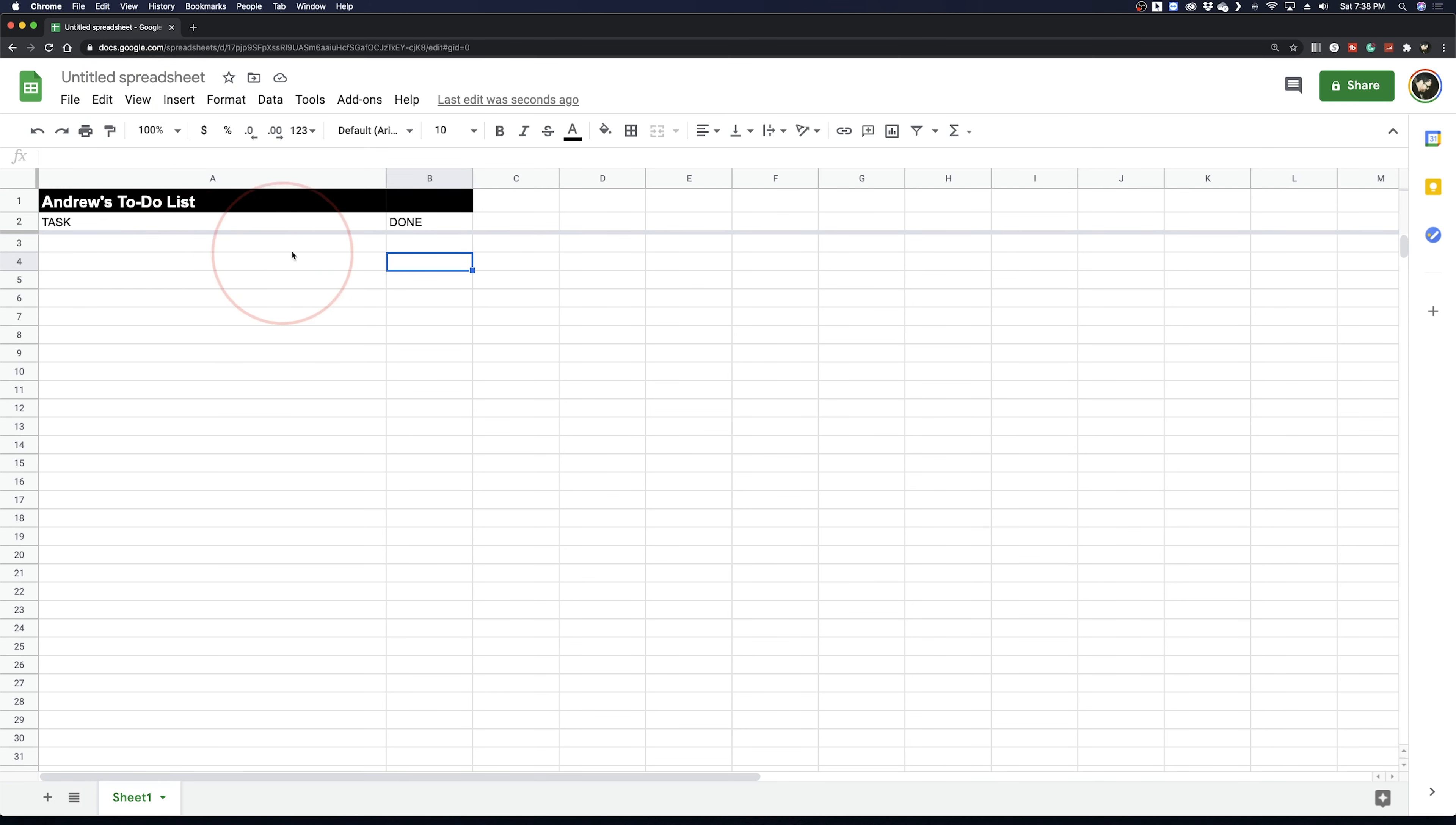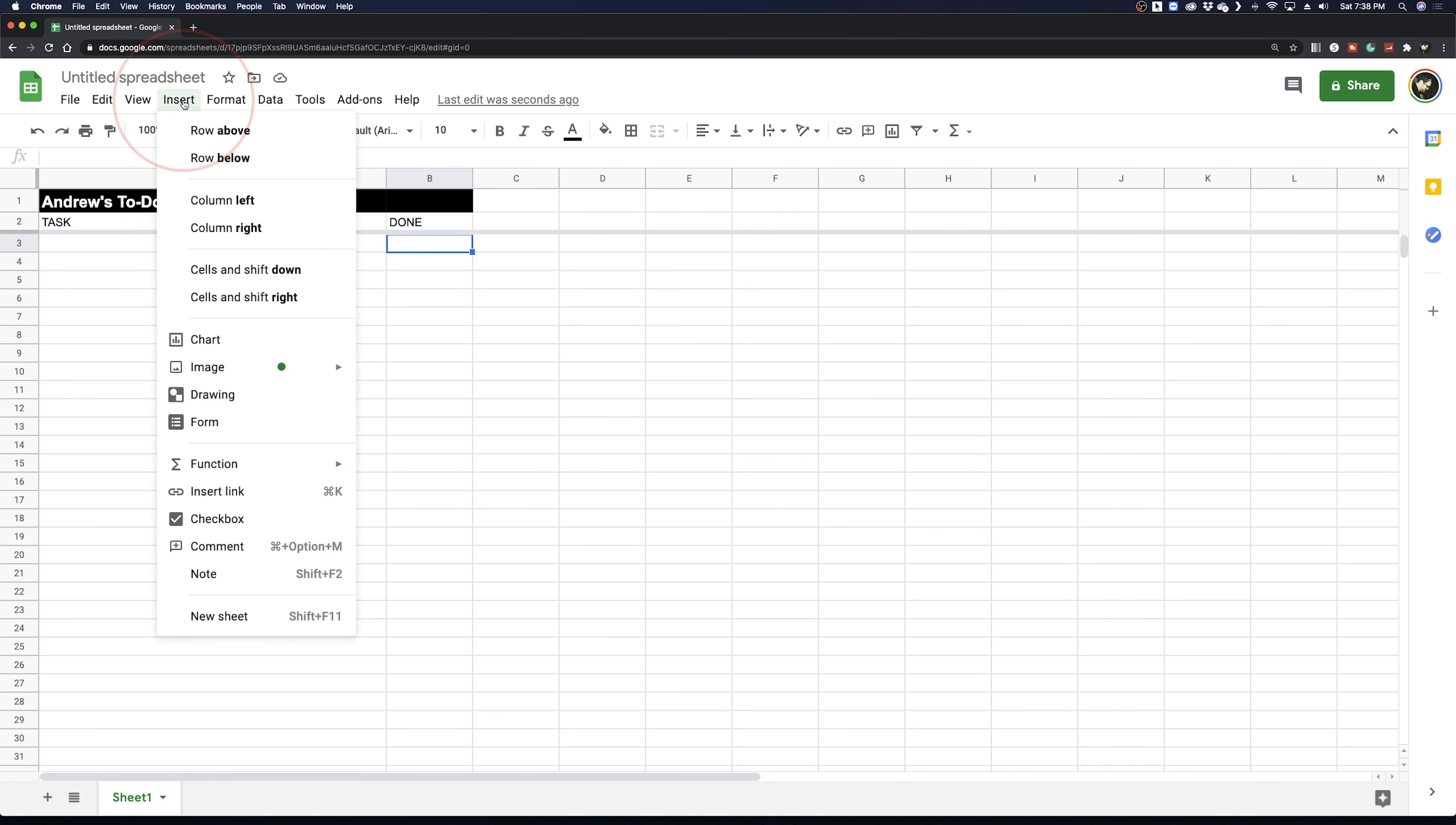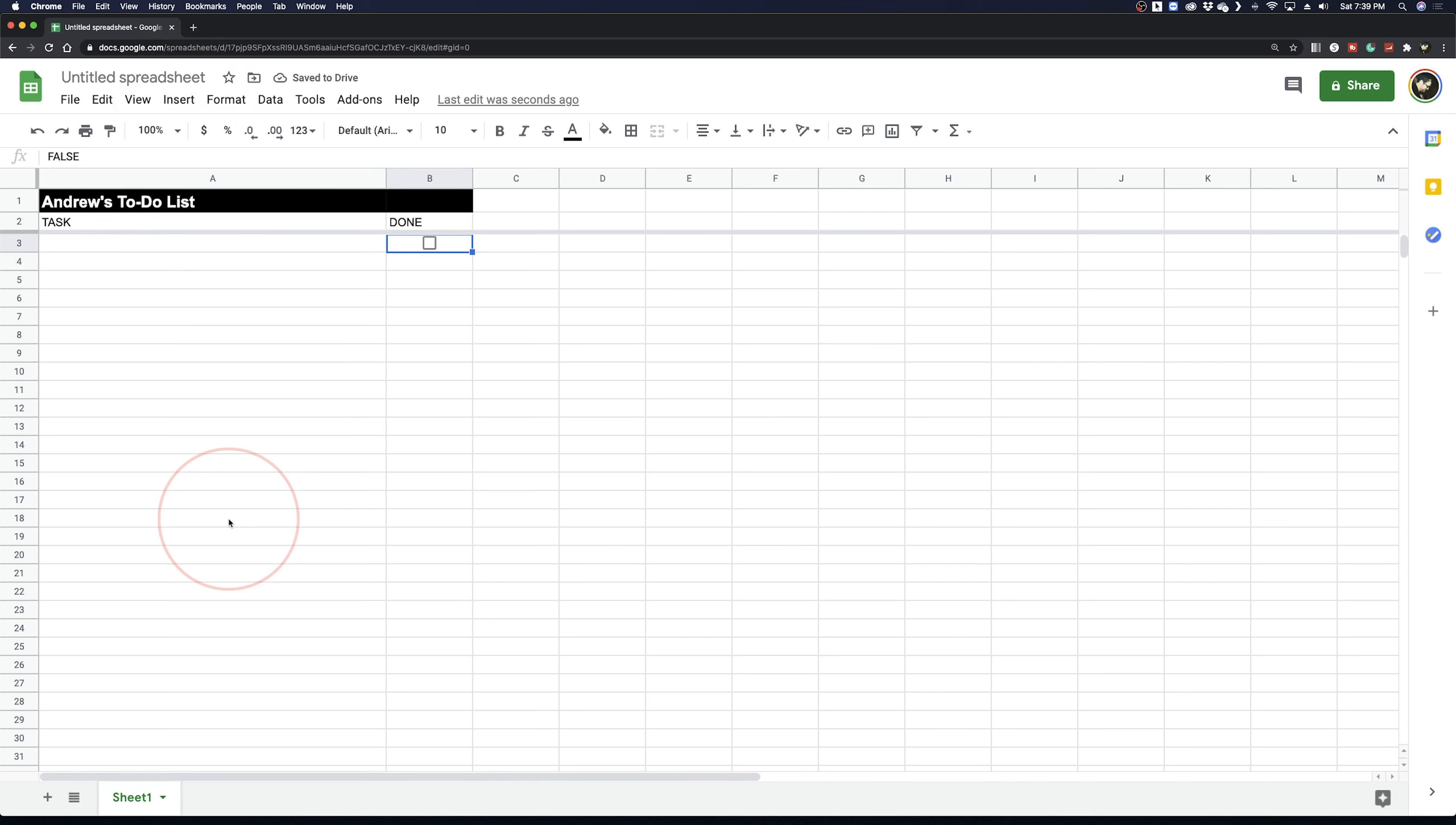Next, choose the cell right under Done and insert a checkbox by going to Insert and then choosing Checkbox. Now this is where we're going to get into formatting to add a little extra to our to-do list.